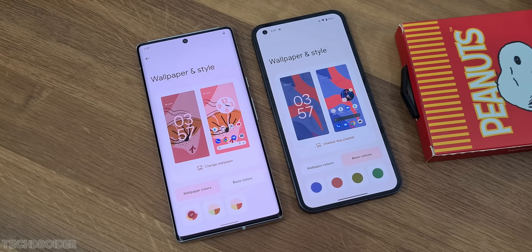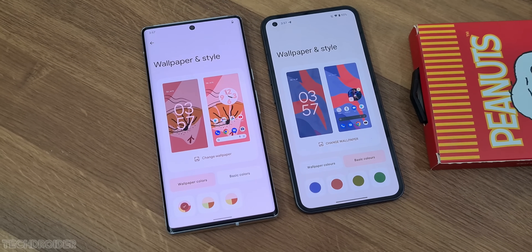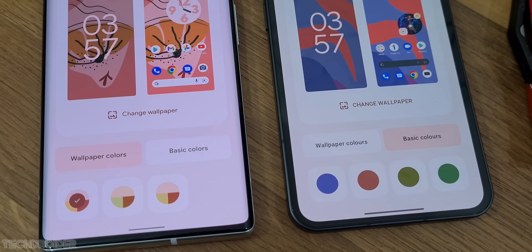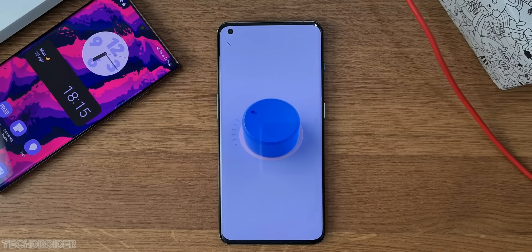Nothing is using the same Pixel-style wallpaper picker, but they are showing the wrong design and font for the clock. The rest of the settings are the same in both.